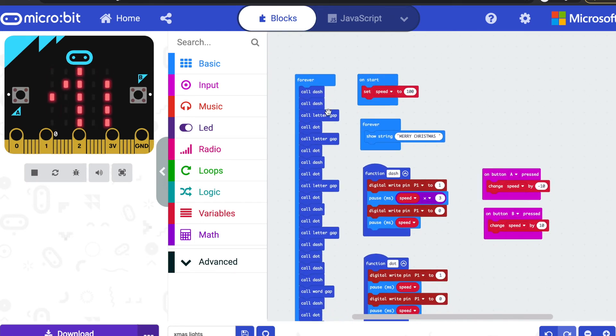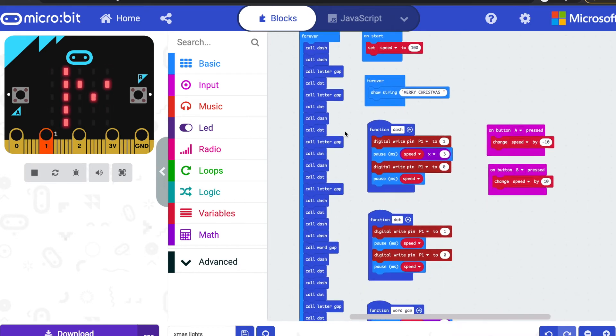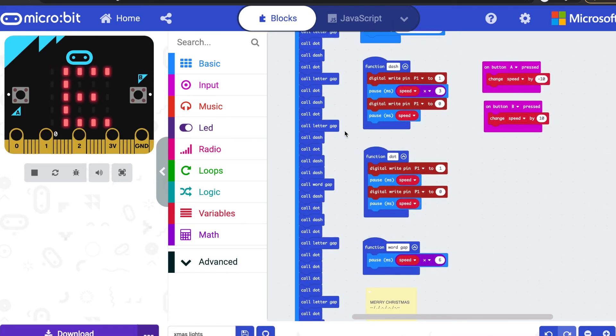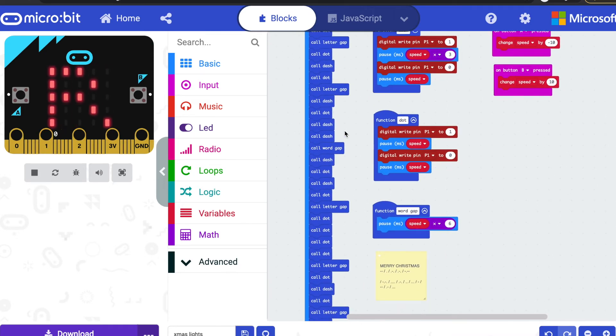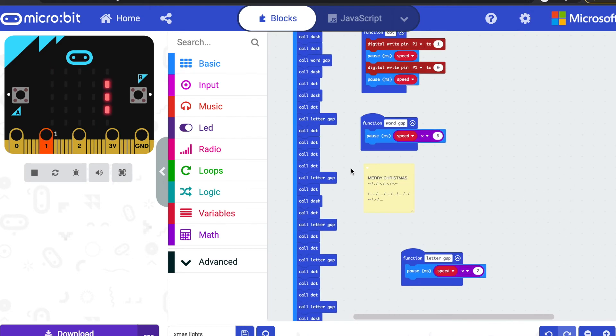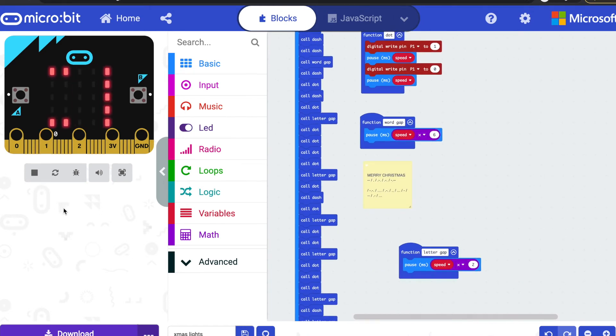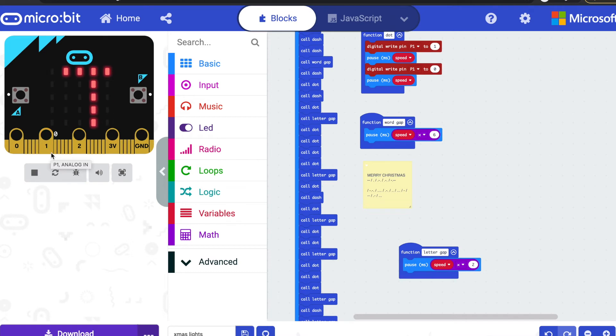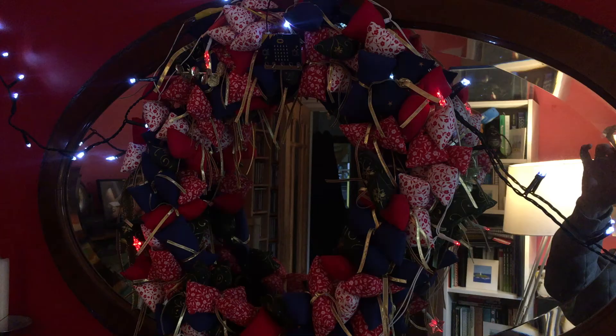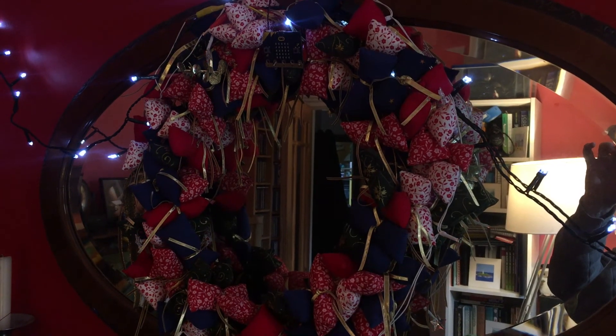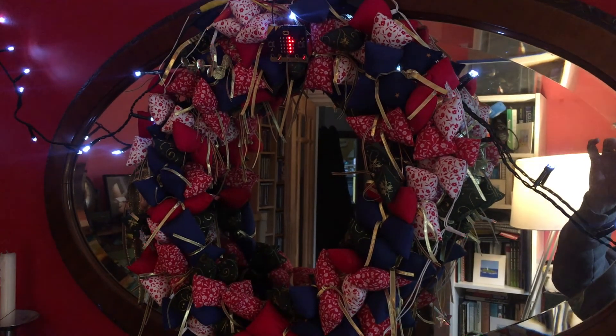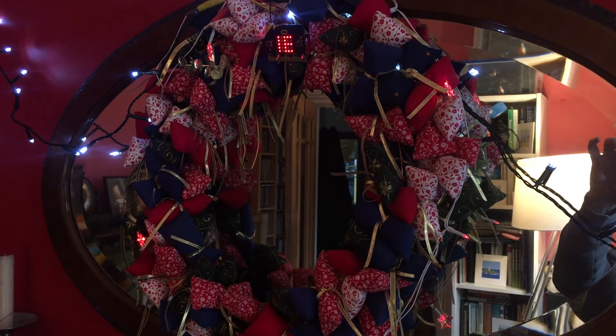And then to call each letter, I've got dash-dash—that's M, letter gap, dot—that's E, and then it goes on until we get to the end of Merry, and then we get the word gap, that longer gap, and it just keeps flashing forever. You can see it running. You can see the pin pulsing on and off in the MakeCode simulator over here, and you can see it flashing on the real micro:bit and the LEDs on my Christmas wreath as well.